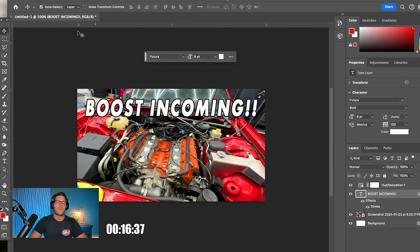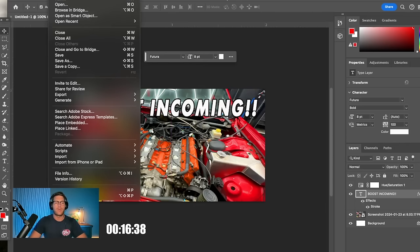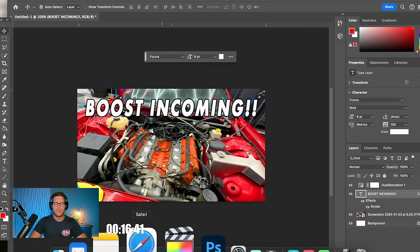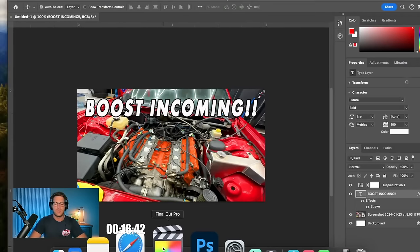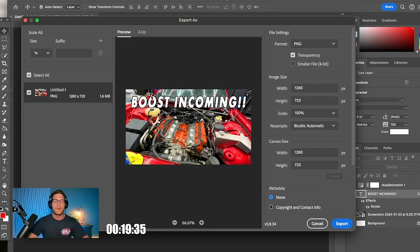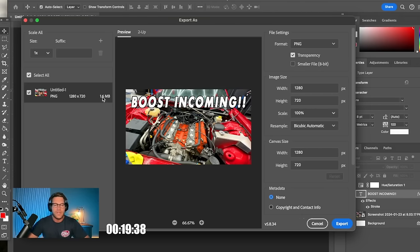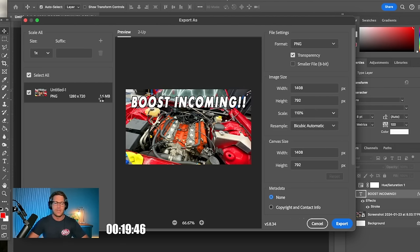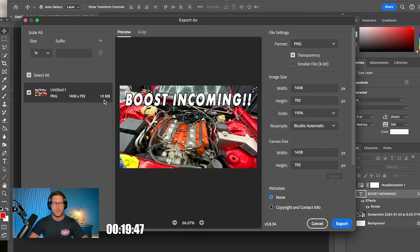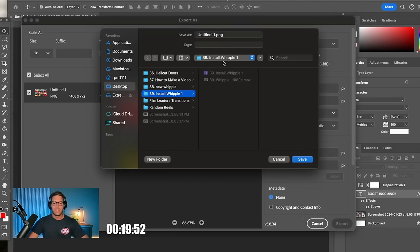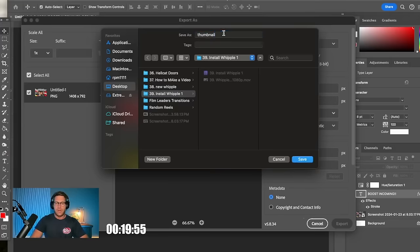So I kind of want to increase this font like looking like this. Alright, so now we're ready to export. So I believe that video is just about done exporting. This is our thumbnail, it's ready to export. We have boost incoming at a 1.6 megabyte file. YouTube only lets you upload to two megabytes, so I'm going to increase the scale of this by 10% and that should be 1.9. Alright cool, so we got 1.9.